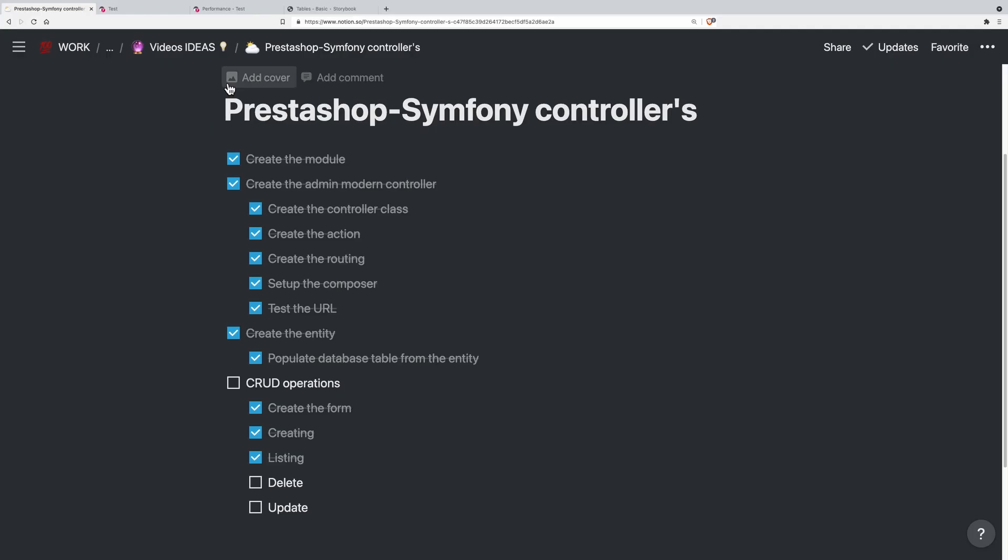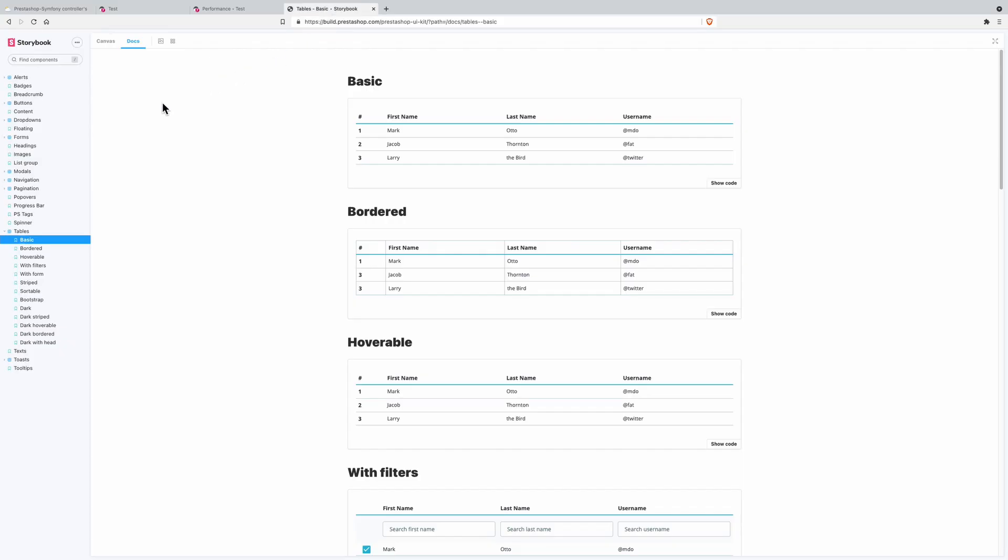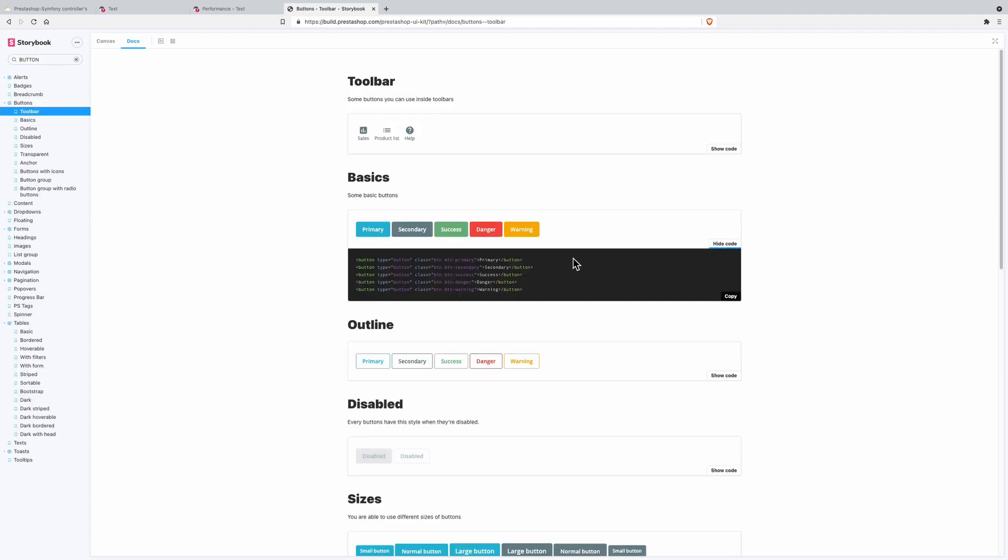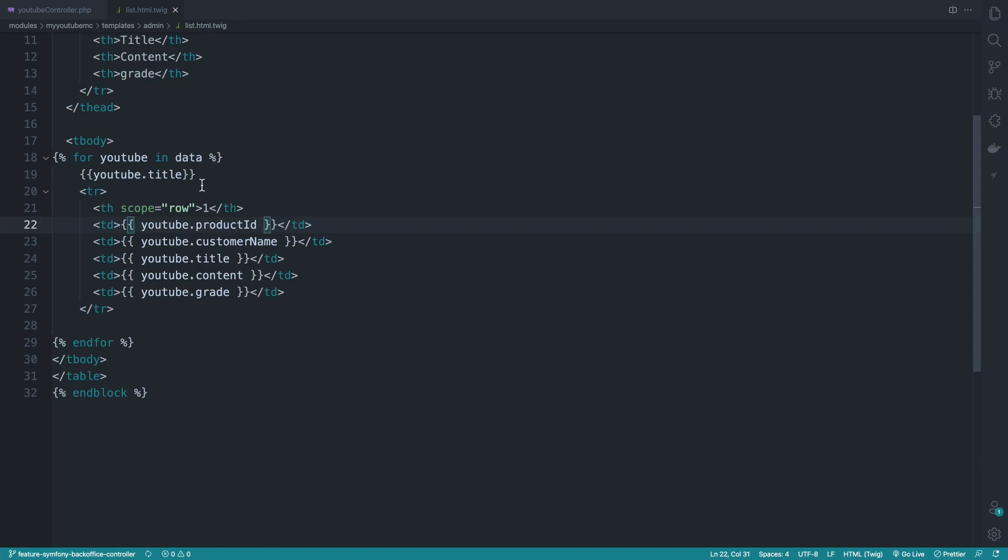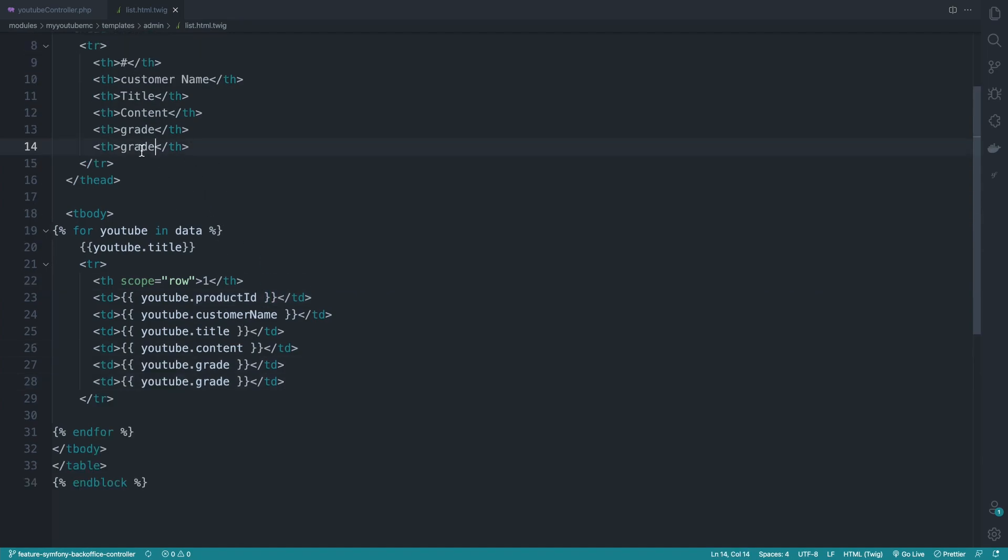Hello and welcome back to this new episode in which we'll be introducing the delete action. So back to the UIKit buttons here, I will get these two buttons, the primary and the danger, and here I would like to add a new TD.